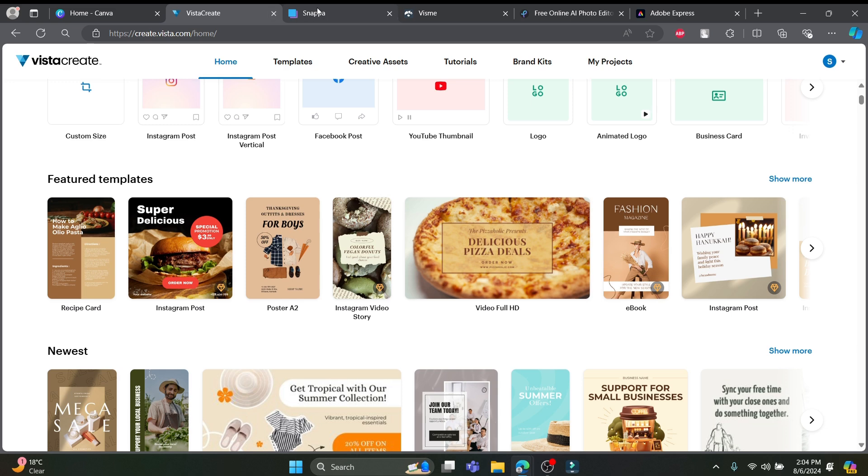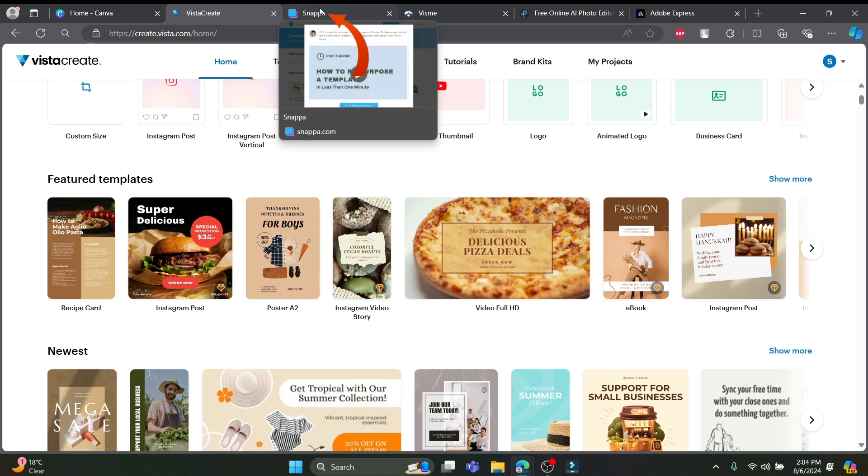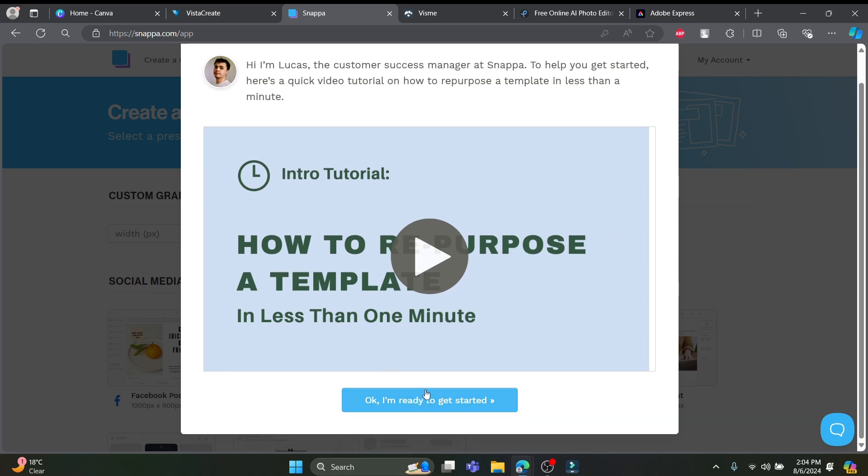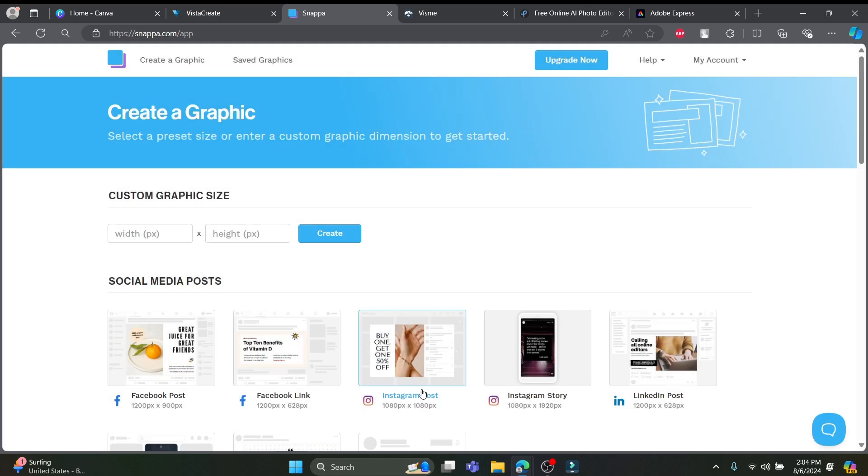Next one on the list is Snappa. Think of Snappa as a digital Swiss army knife for graphic designers. It's perfect for whipping up stunning visuals for social media, blogs, ads and more, all in no time.